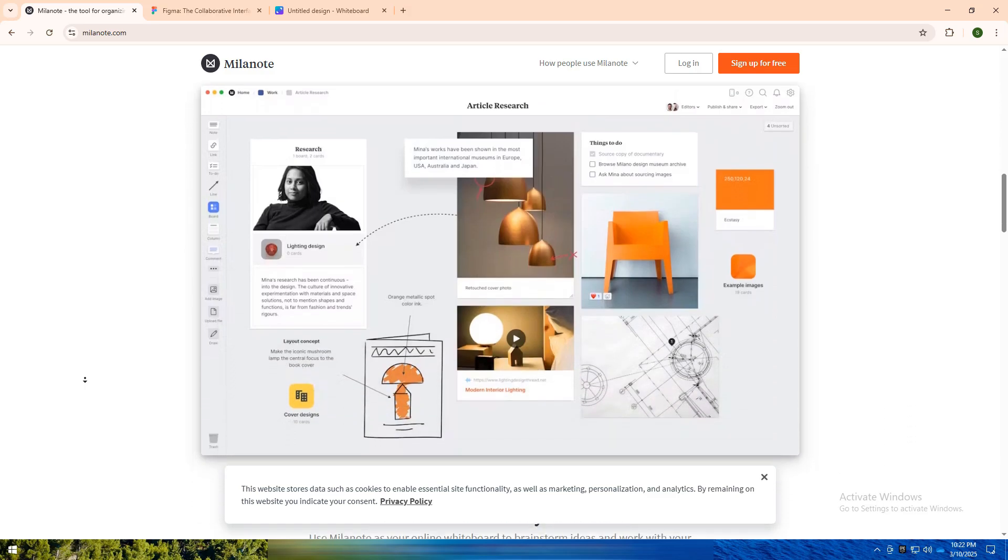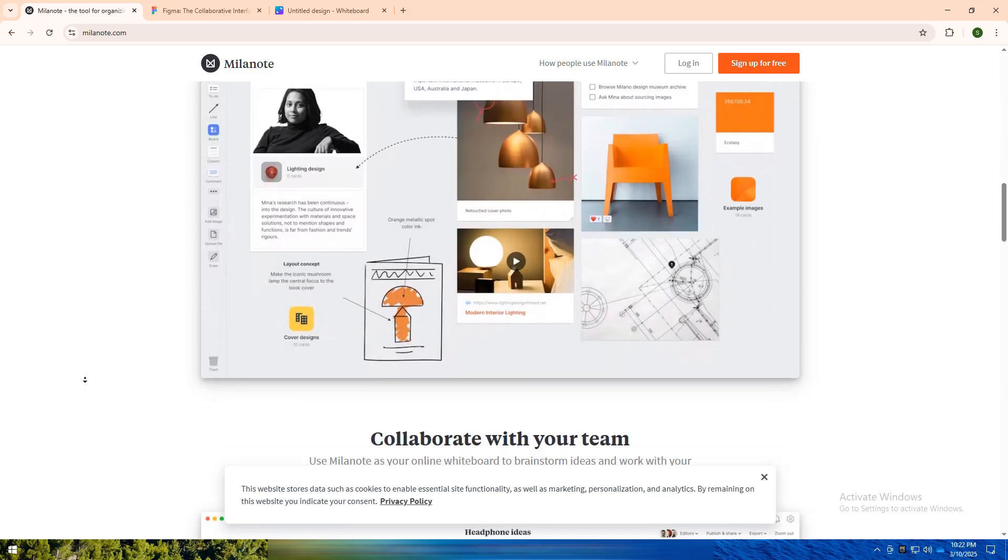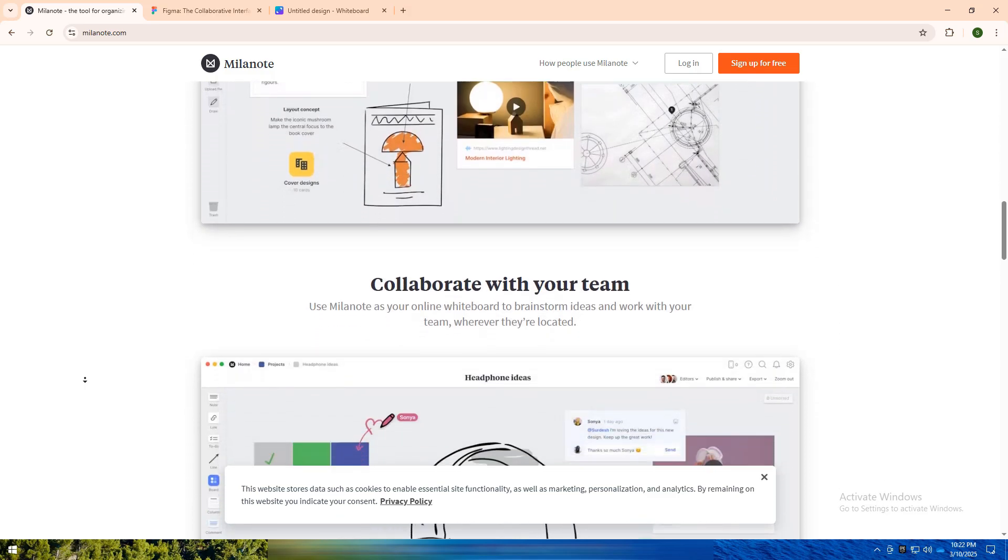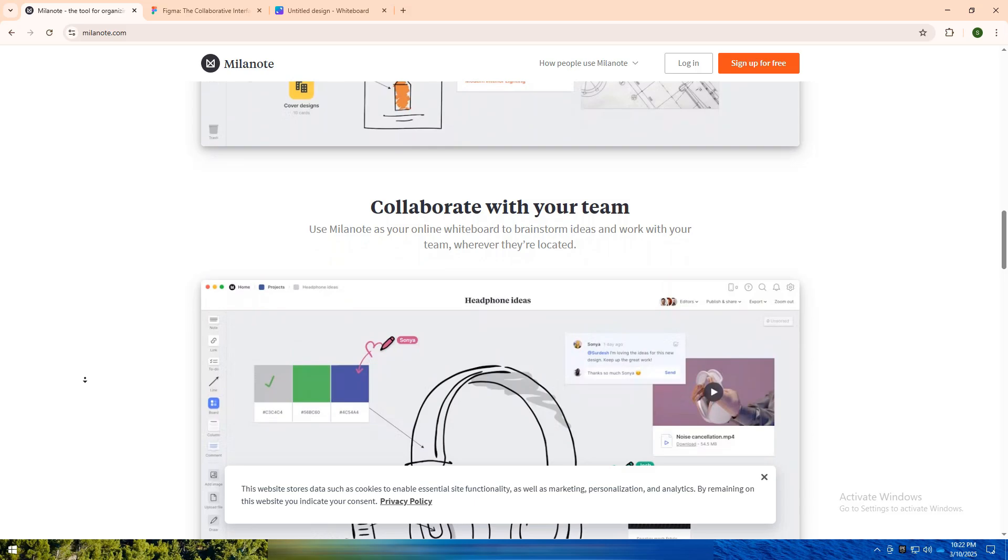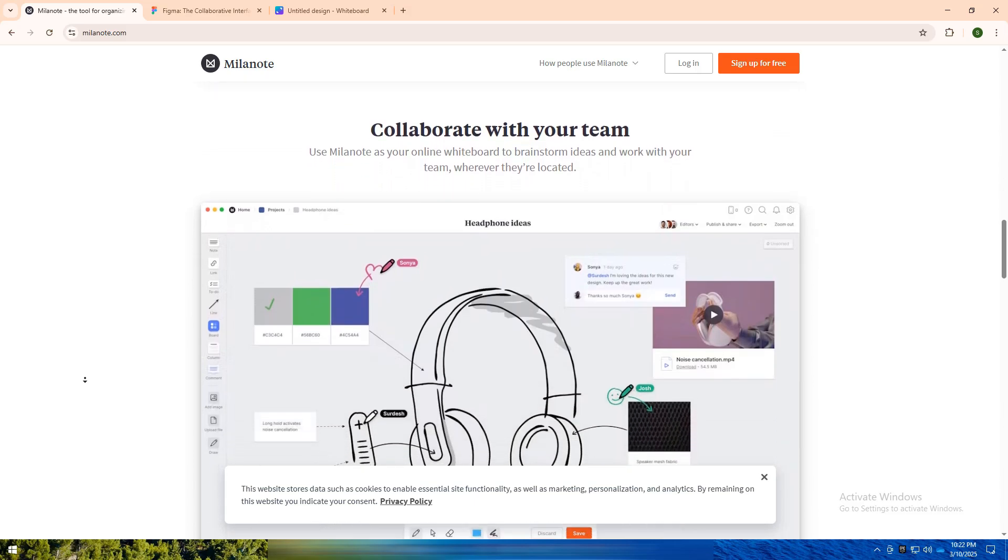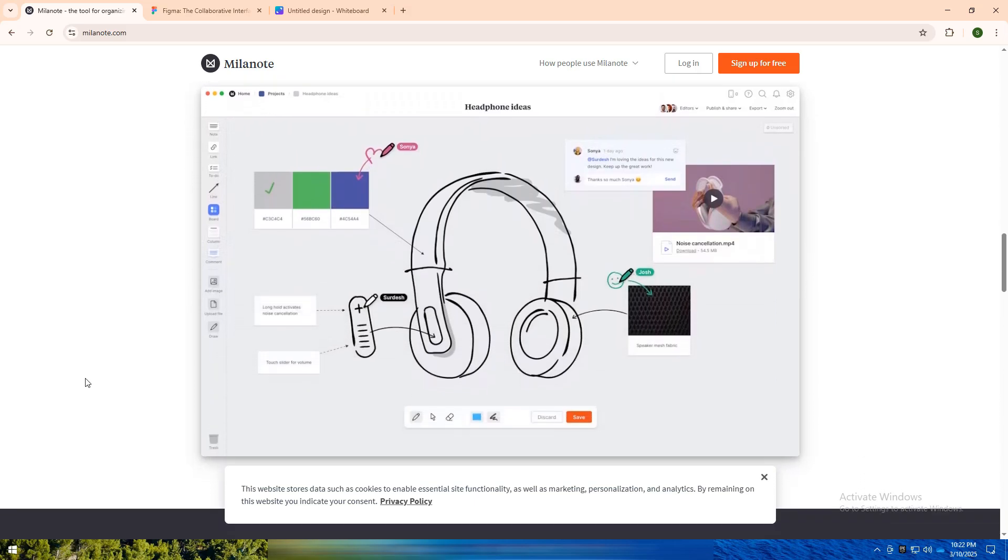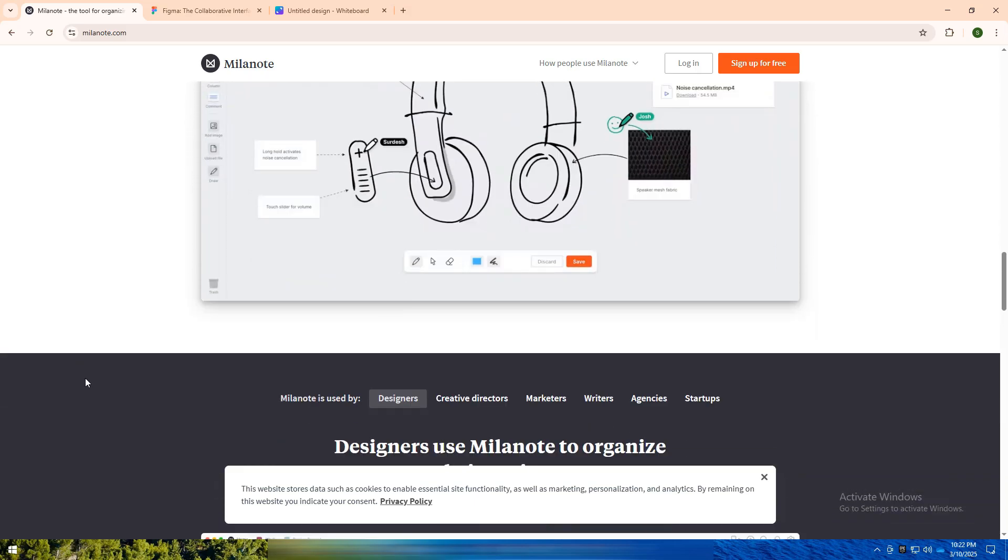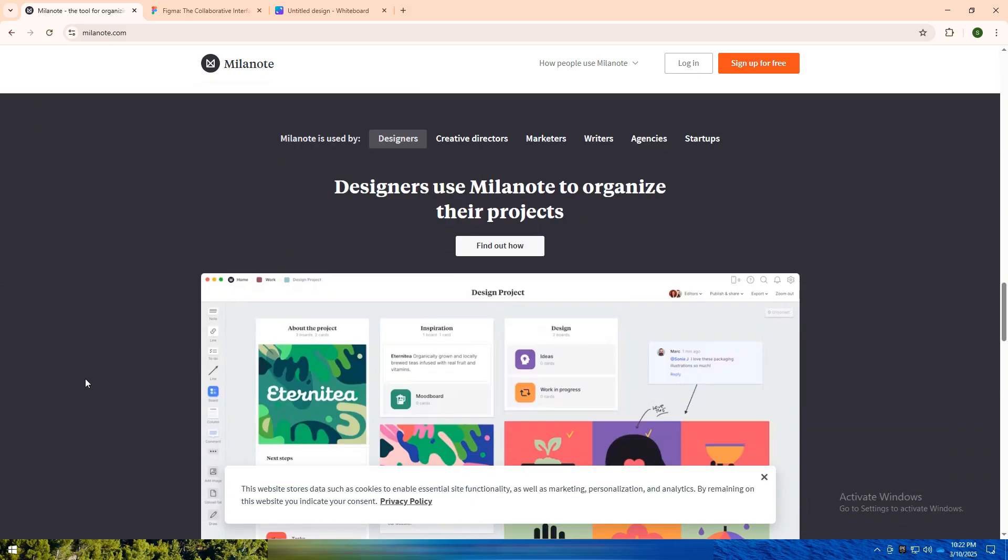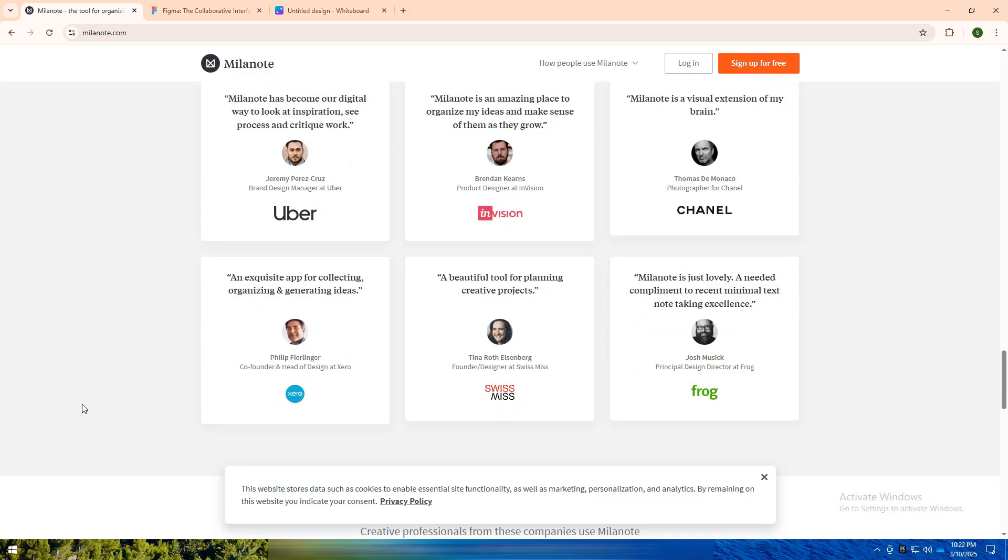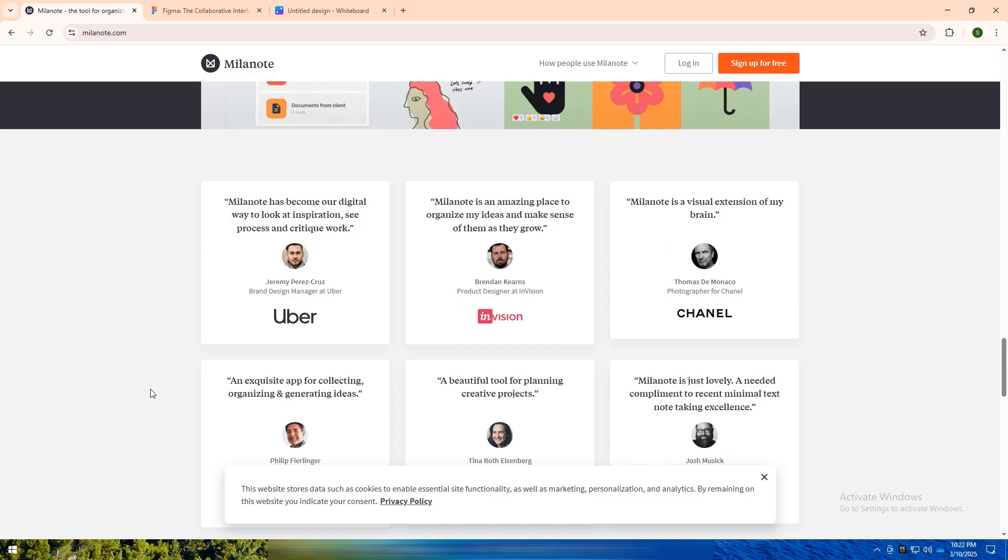Milanote is perfect for creatives like writers, designers, and teams who want to map out ideas in a flexible, free-form way. Whether you're storyboarding a video, organizing a design concept, or gathering research for a project, Milanote offers an intuitive way to structure your thoughts visually.